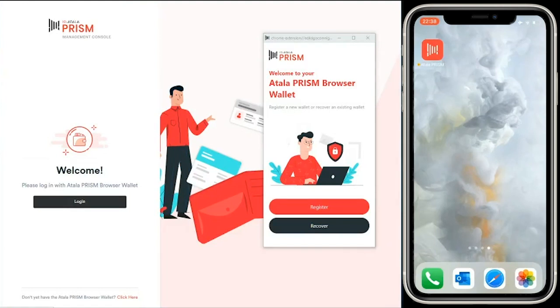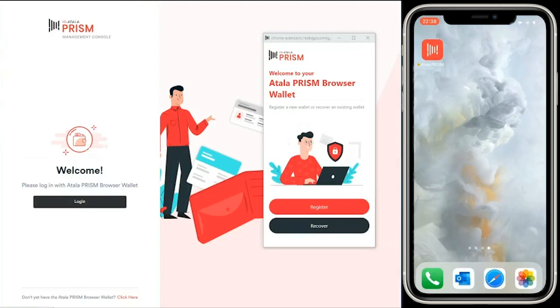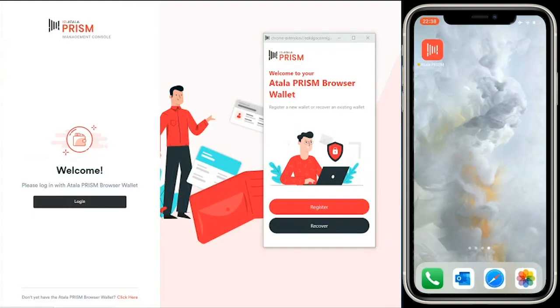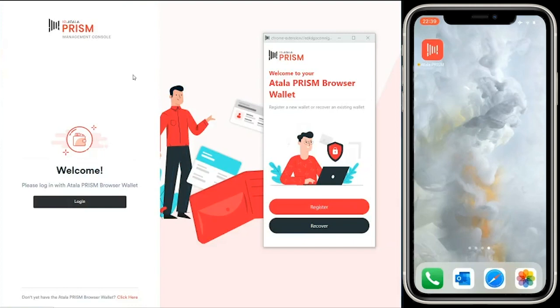You can see in front of me we have a couple of applications that we're currently working on. The right hand side is the Atala Prism mobile app, available in both Android and iOS, used for people to receive, store, and share credentials securely and privately. On the left hand side we have applications used for organizations. First, the management console, a web-based application used by organizations to create and manage credentials.